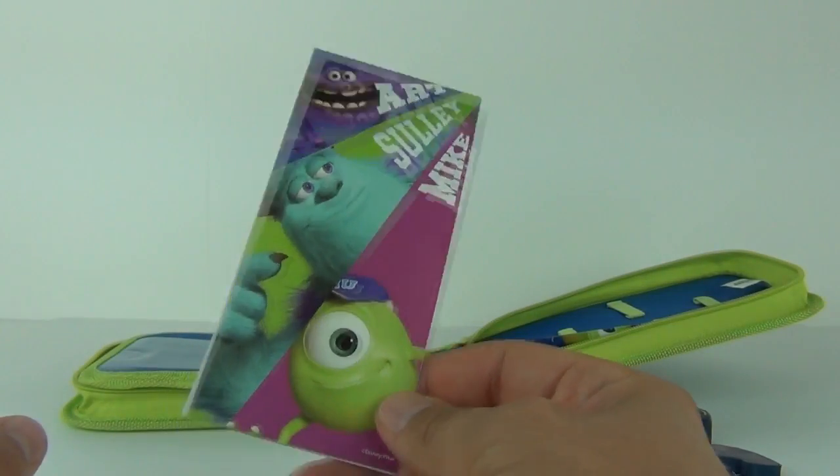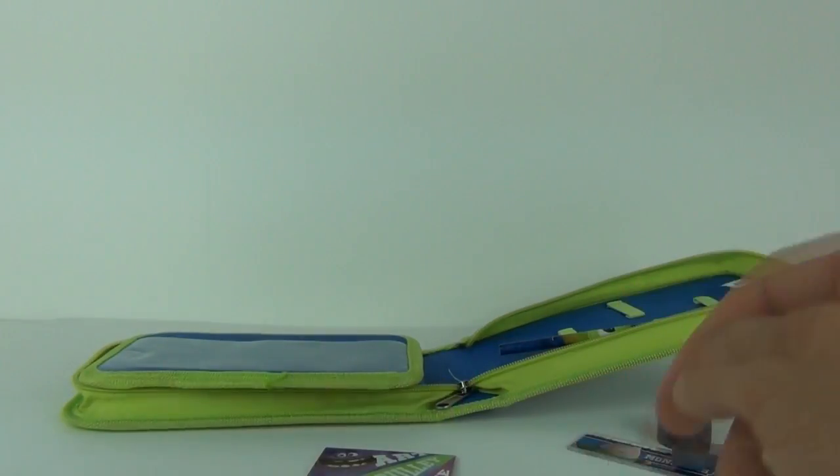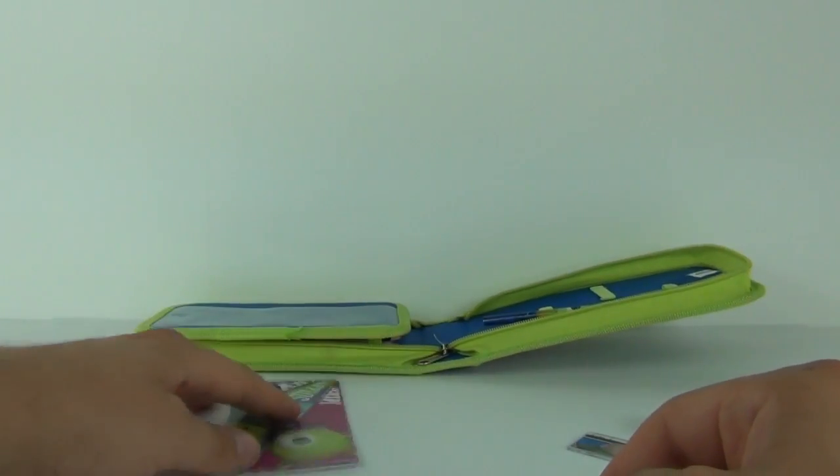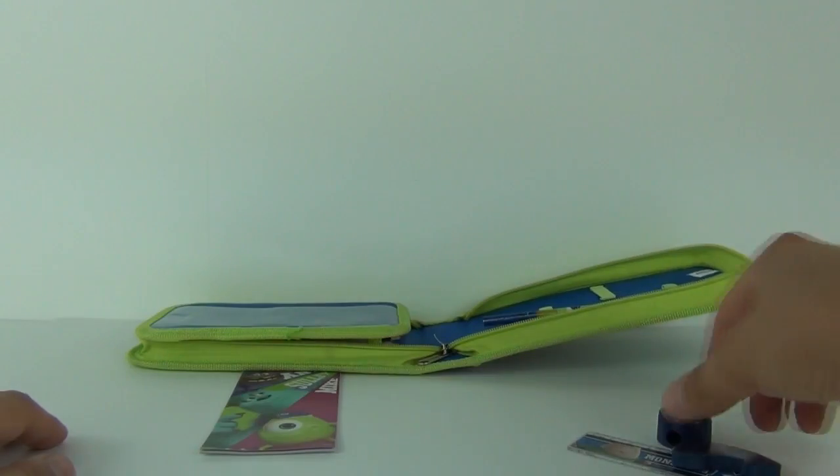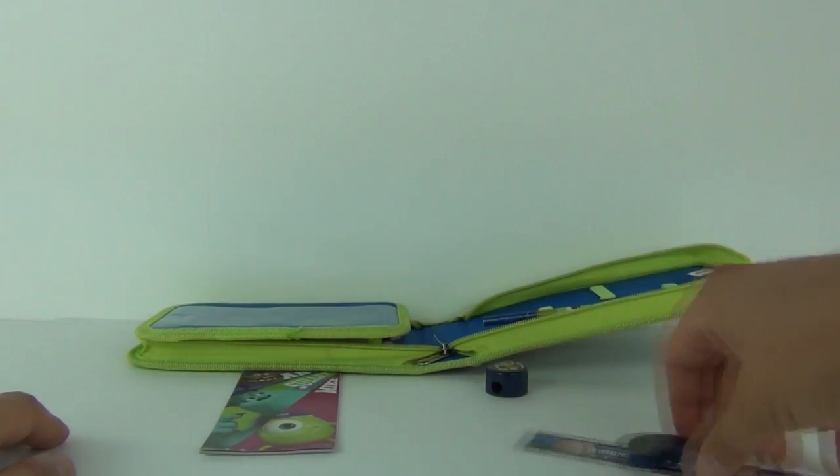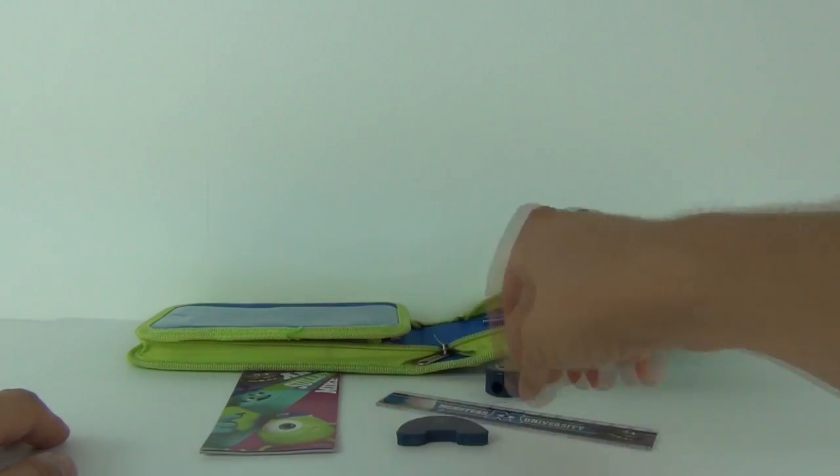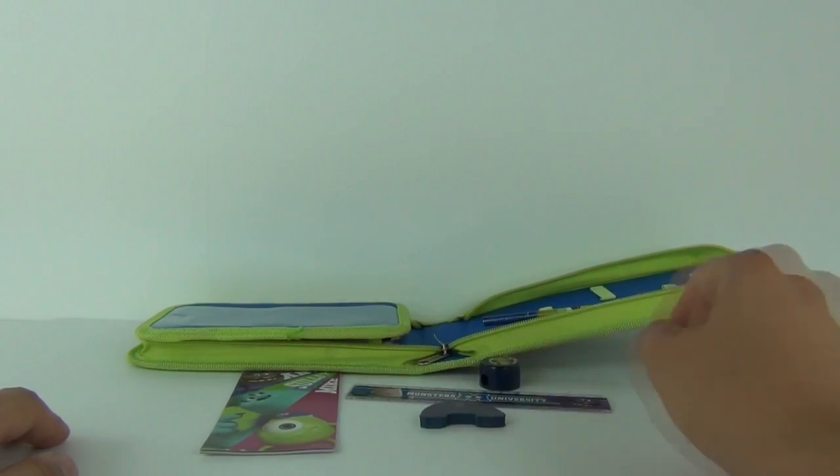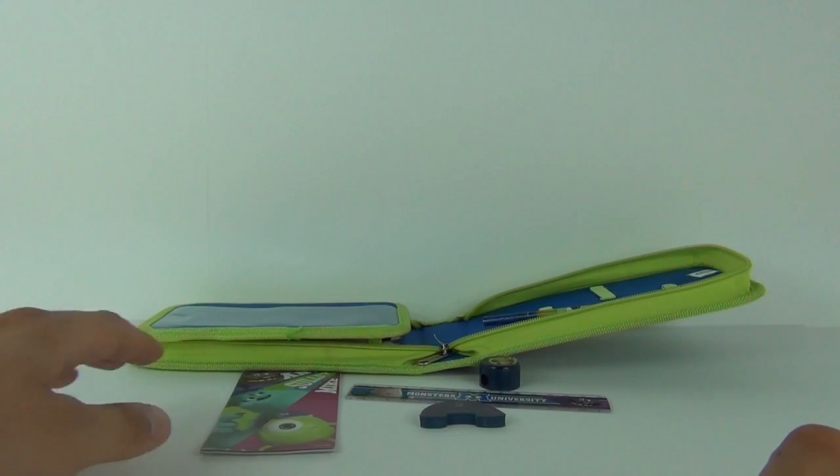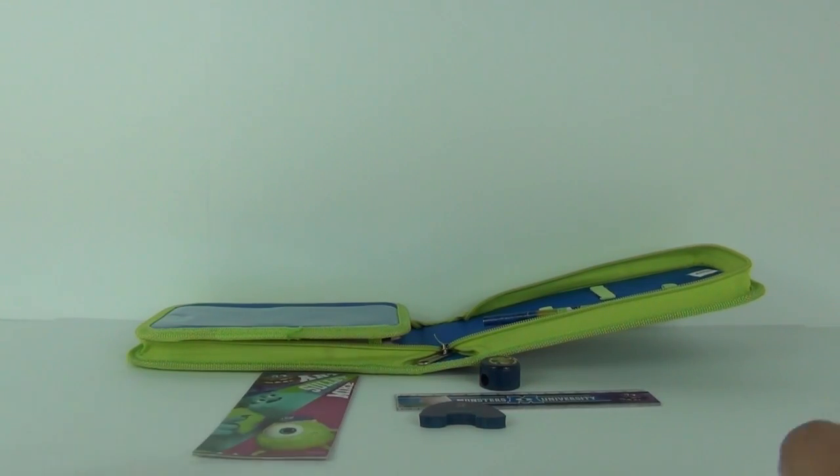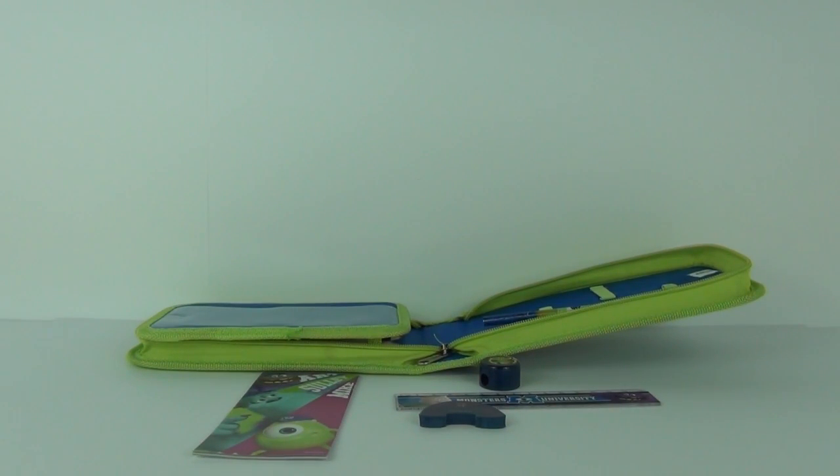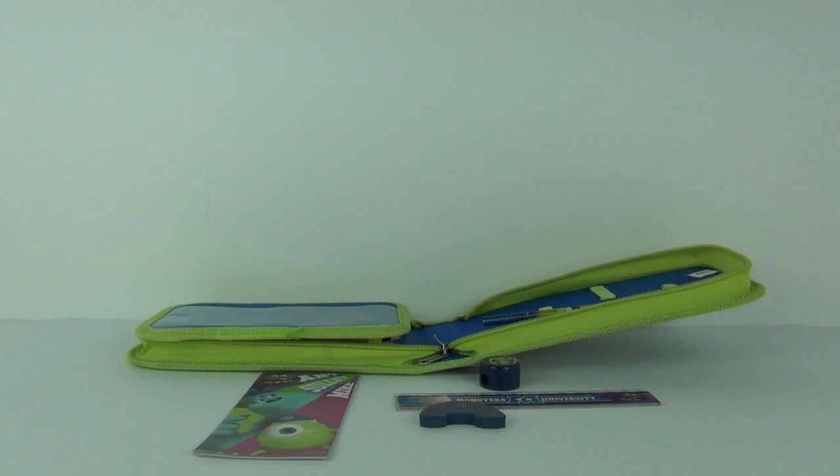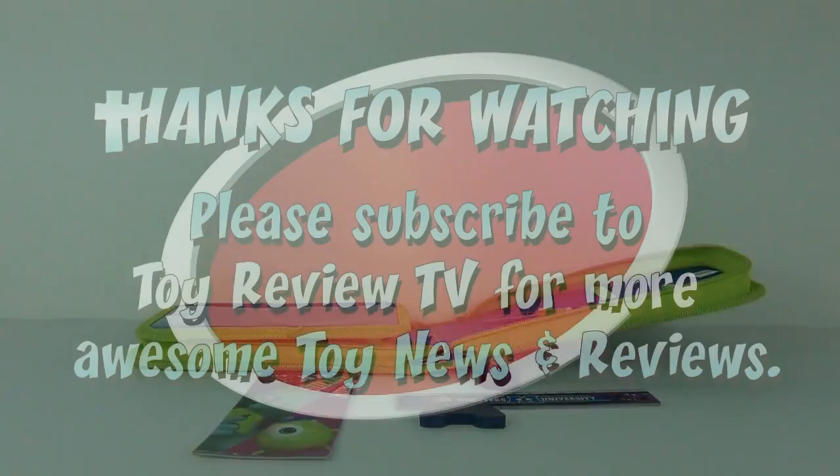But that is what you get in this pencil case, so one alternative to take back to school with you for a whole new term. Well thanks for joining me on this stationery review here on Toy Review TV. Please do stay tuned for more awesome stationery and toy reviews and I will see you all next time here on Toy Review TV.